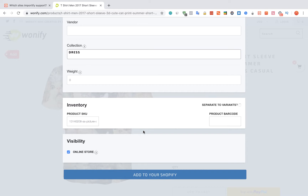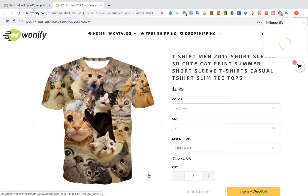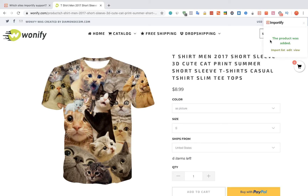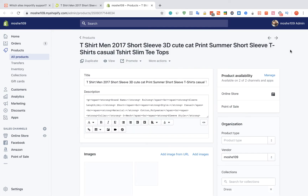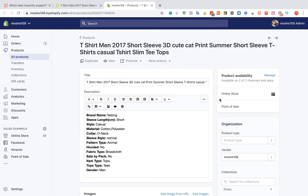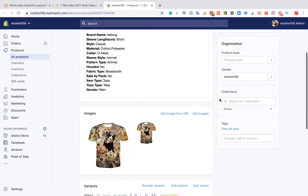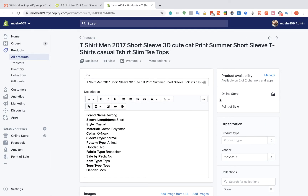Once we're done, we're going to click on the Add to your Shopify button. After we get a success message, we can view the product on the shop or we can edit it. That's it, thank you for using Importify.